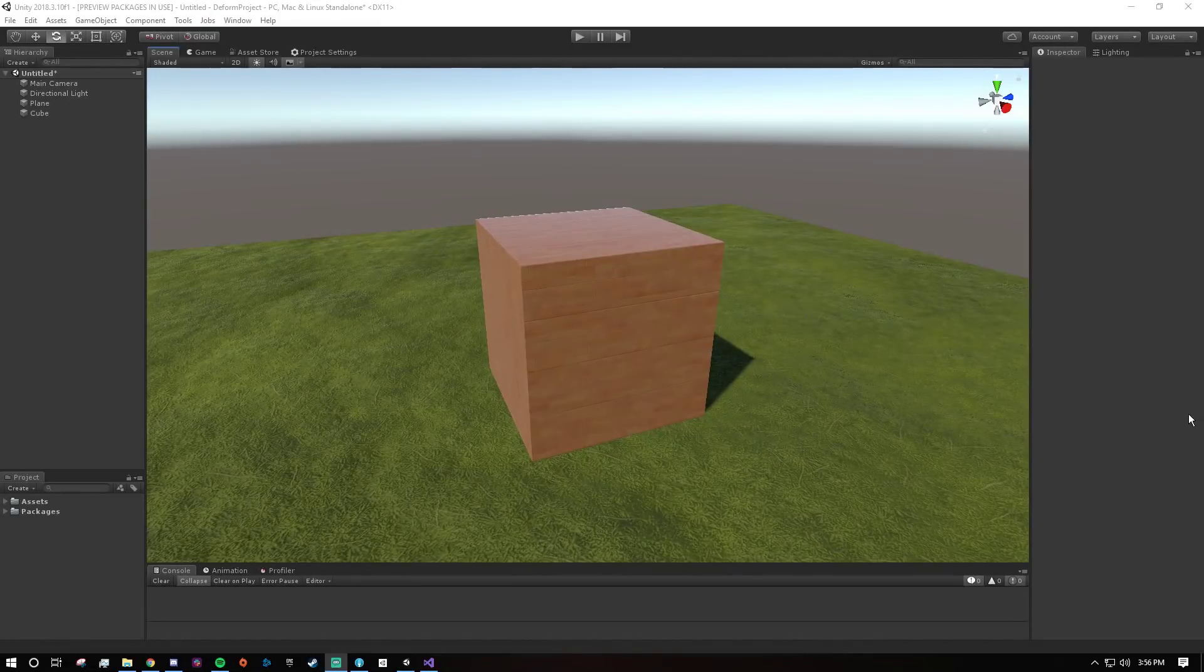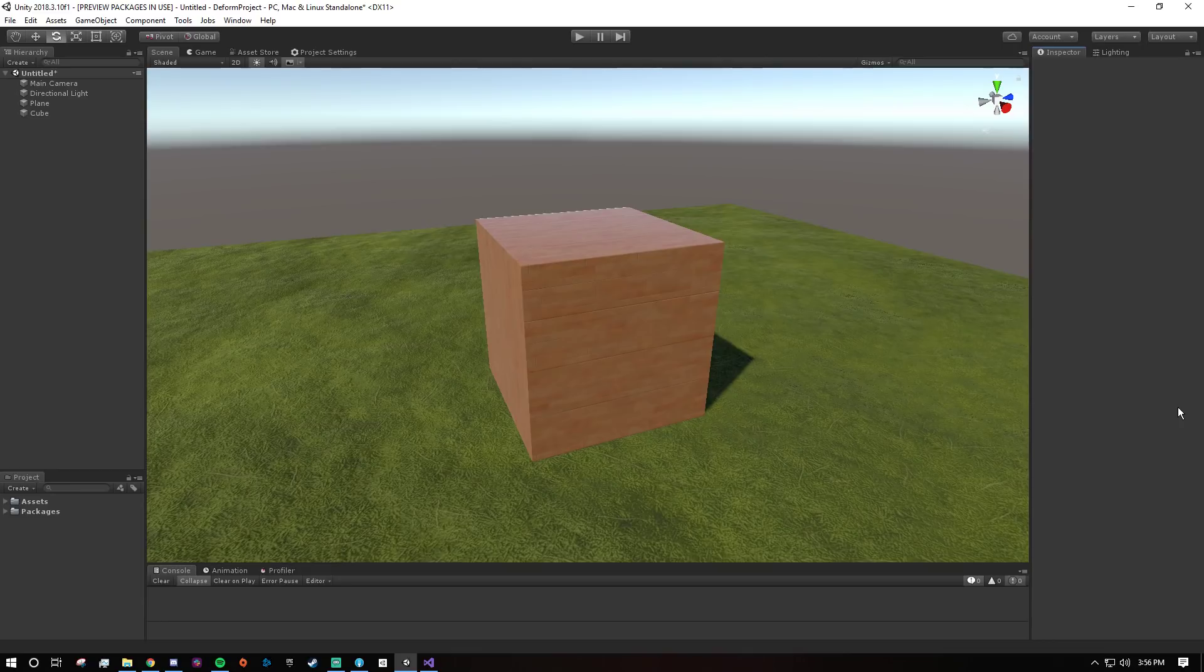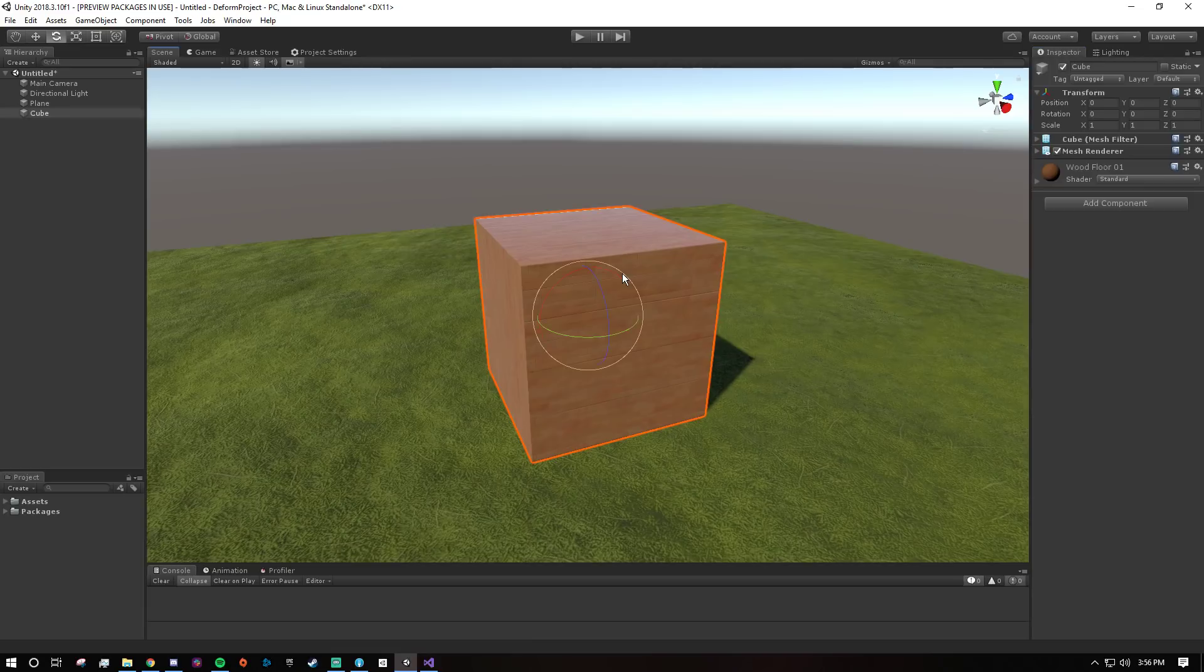Hello and welcome to the deform getting started video. Assuming you have everything installed correctly, we can get started by selecting a mesh in your scene that you want to deform. So I'm just going to use this cube.